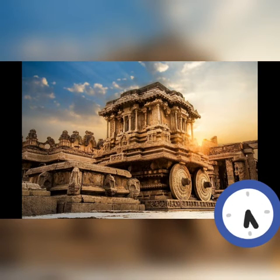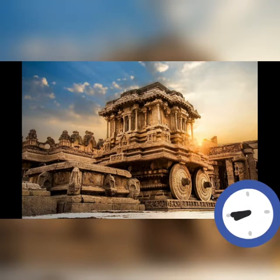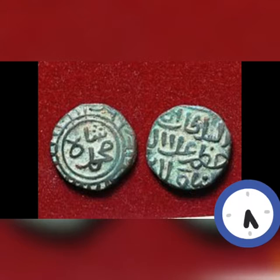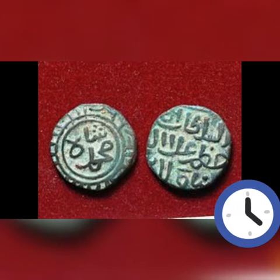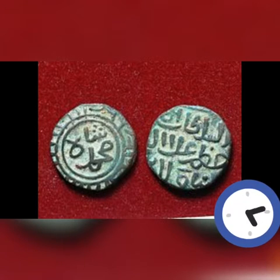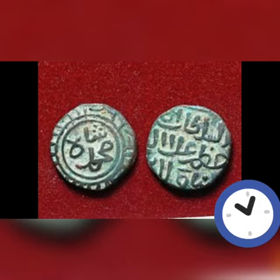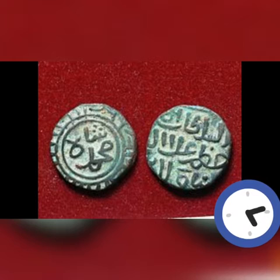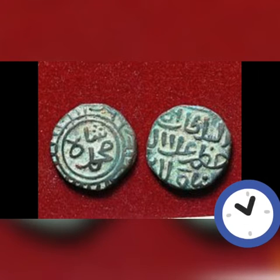Agra Fort, Chittor Fort, Gwalior Fort and Delhi Red Fort, as well as the fort of Daulatabad and Fatehpur Sikri, and the palaces in Jaipur, Jaisalmer and Jodhpur, signify the greatness of the Rajput dynasty that wielded enormous power from these places.